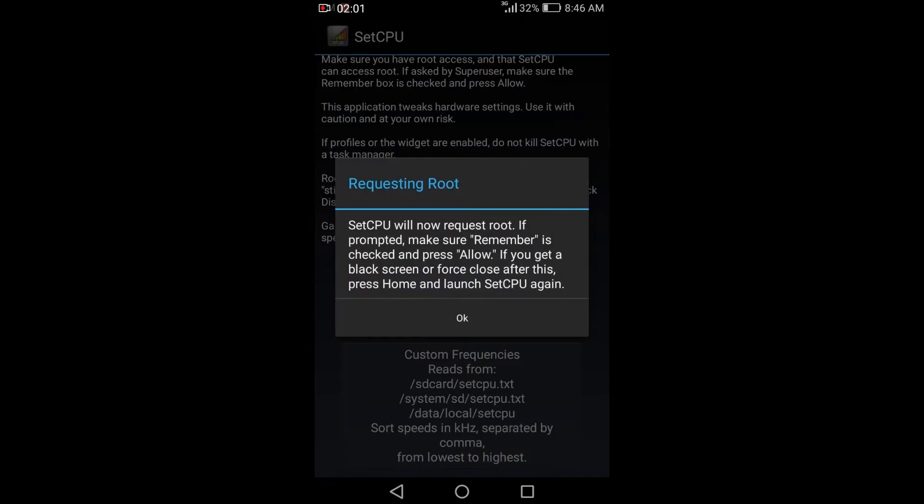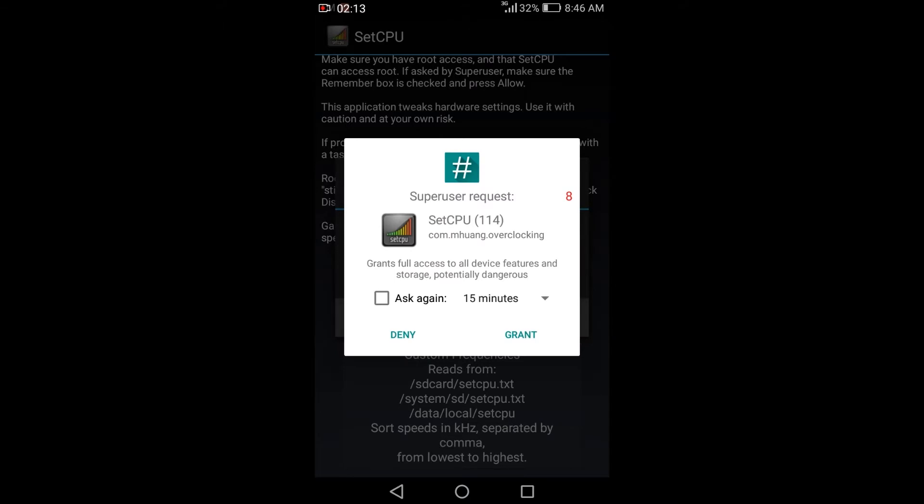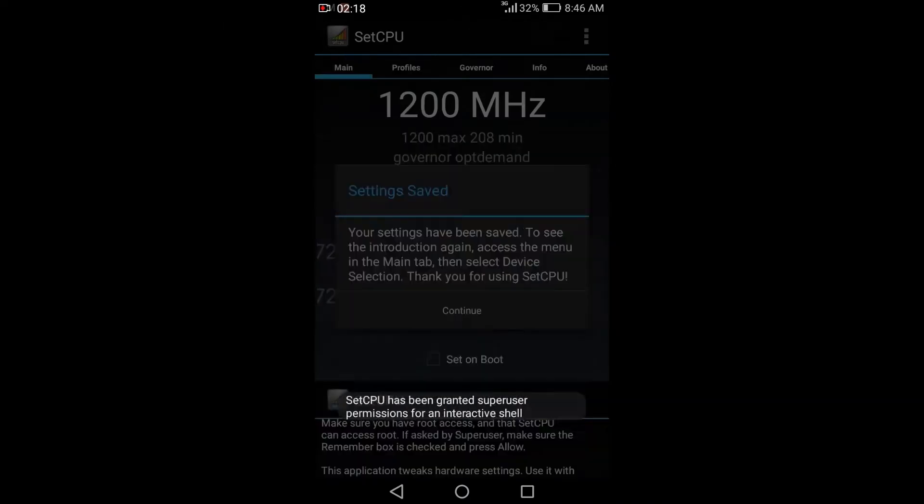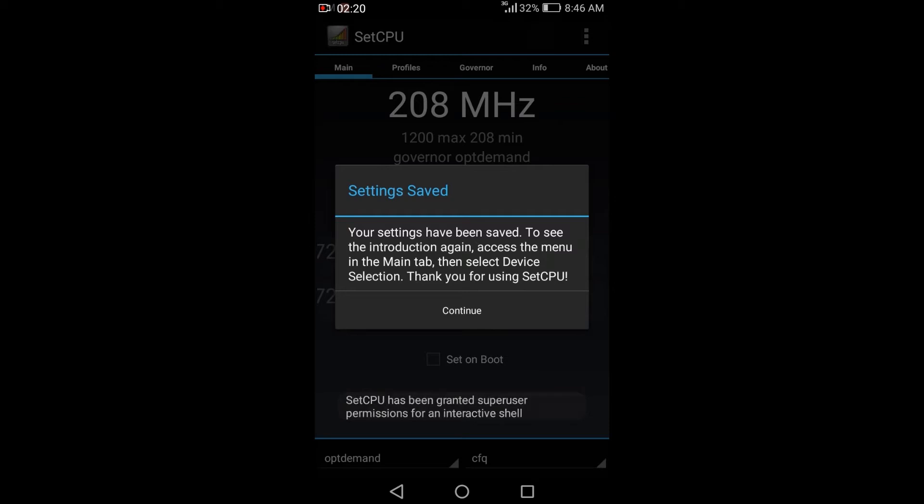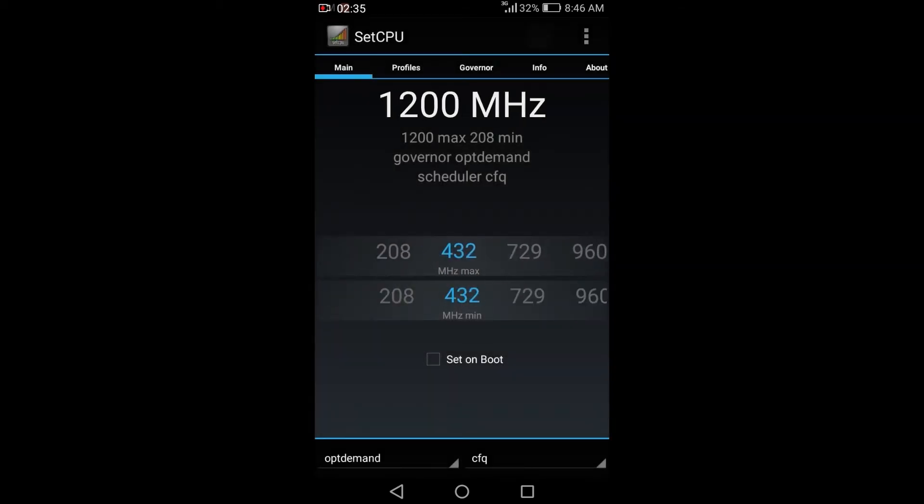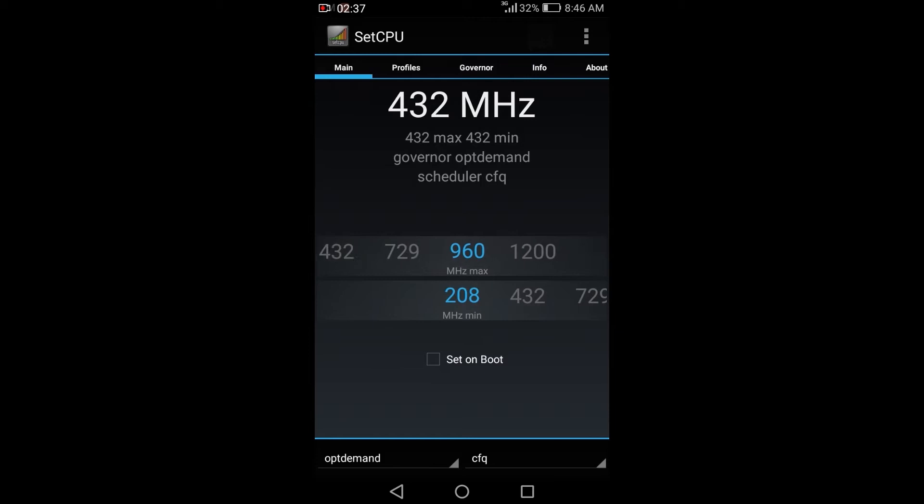SetCPU is very nice apps, and you can see from there the speed frequency of your device. You can underclock or overclock the CPU, and you can also set profile scheduling for frequency of your device. So let's check out this app and see.